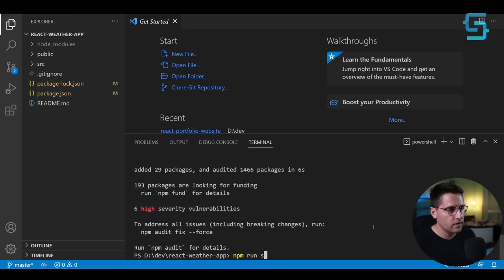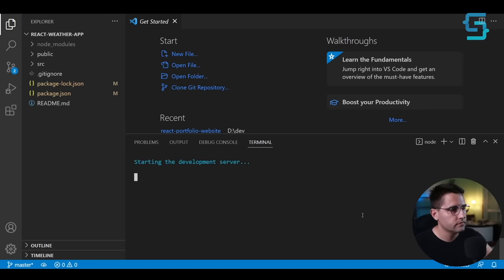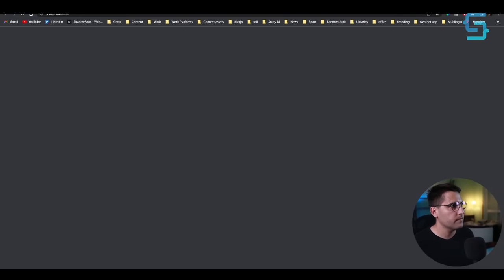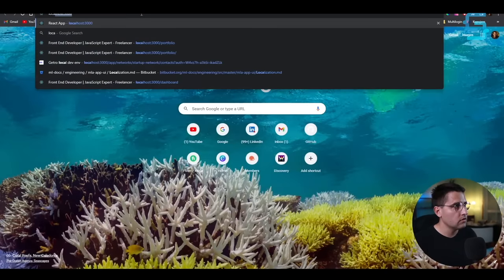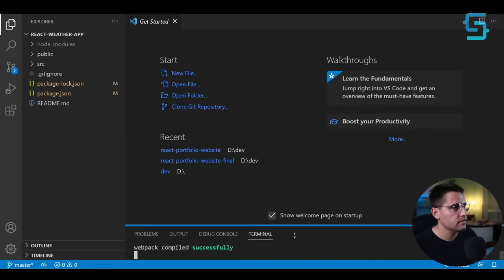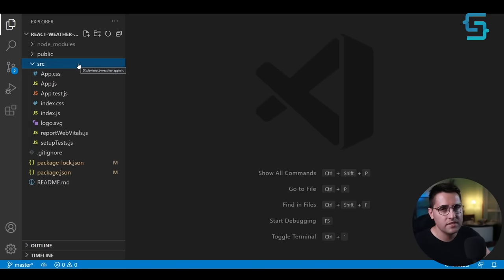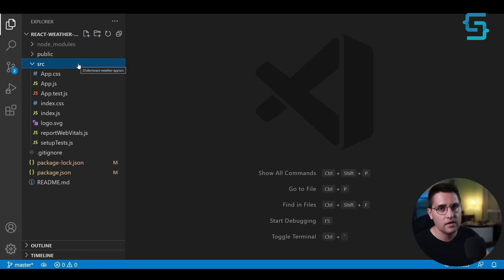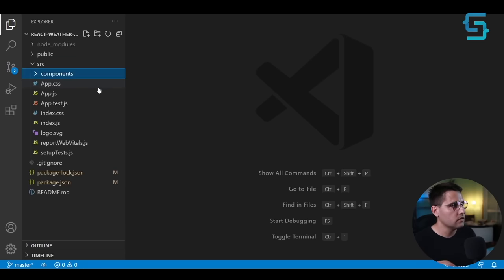Now we can run `npm start` to start our application. It starts the development server on localhost 3000, and we have our application up and running. The first thing is to explain what we'll have: three components — the first one is search at the very top, and then two widgets: one for current weather and one for the forecast. Let's create a new folder called `components`.